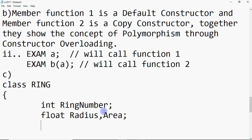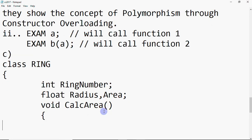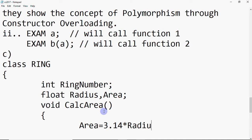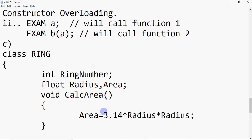We need to make calc_area in the private section. I'll use void because it assigns the value to area rather than returning anything. If the question specified returning a value, the data type should match. But here we're not returning anything, so it's void. Void calc_area: inside, area = 3.14 × radius × radius. Just write the formula — that's it. You don't have to return anything since the function is void.